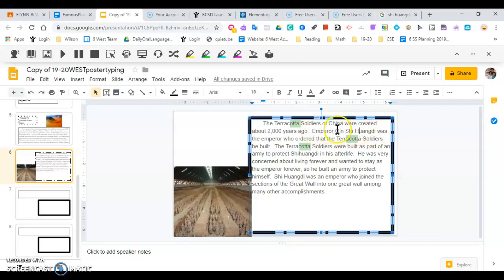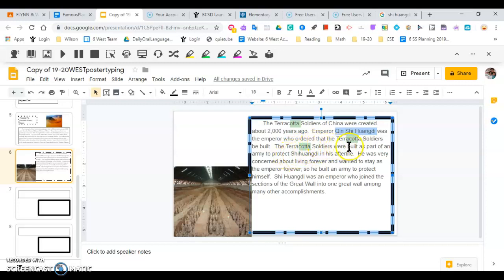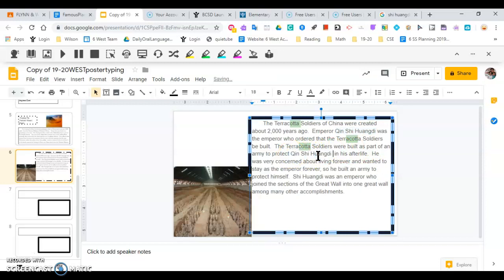I'm going to take that same piece there and control C and I'm going to paste it wherever I used his name again. Let's see if I used his name anymore in here. There we go. Control V. Okay, and all those are capitalized.